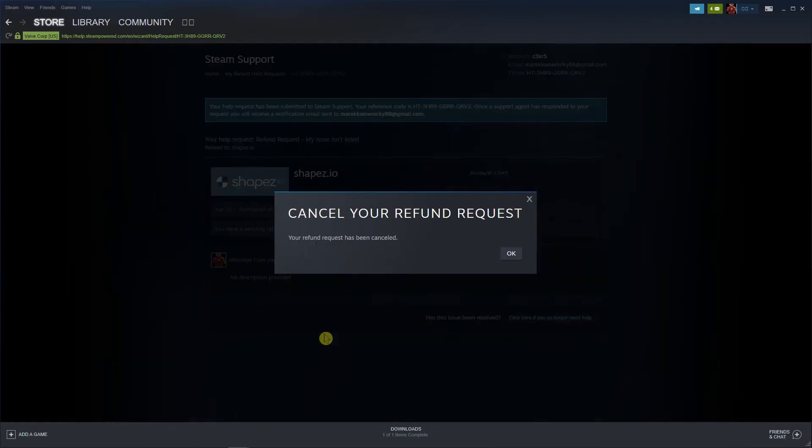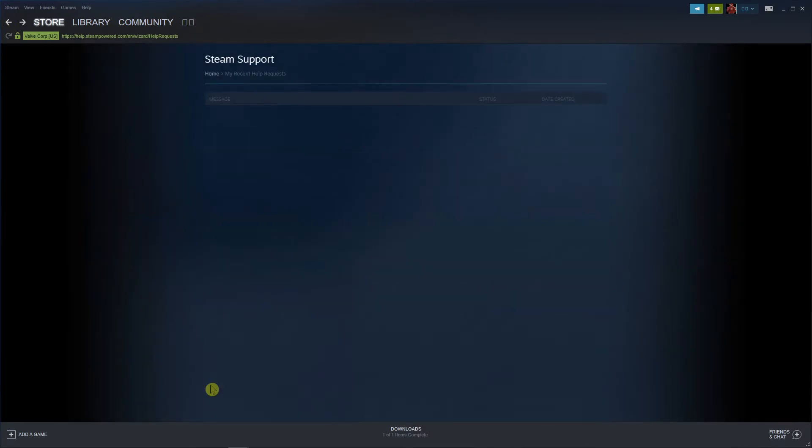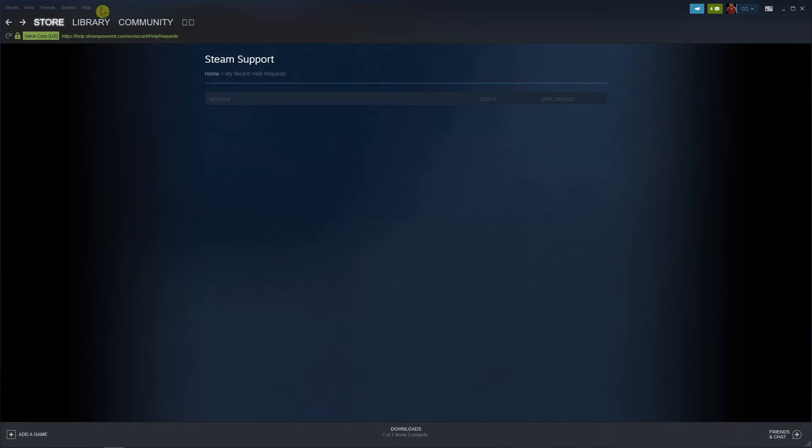Yes. Yes and voila. Here we got it. Pretty simple, pretty easy and this is how you cancel the request.